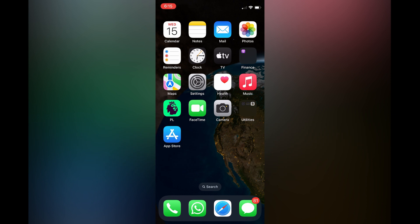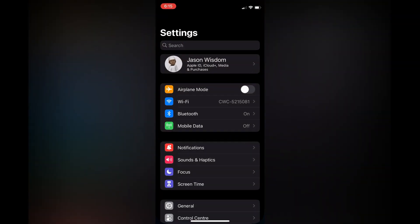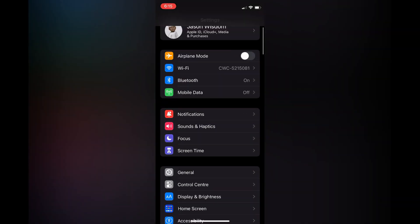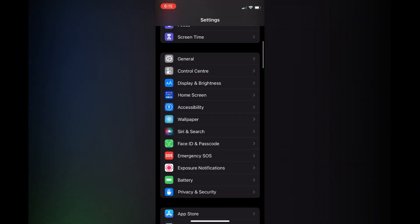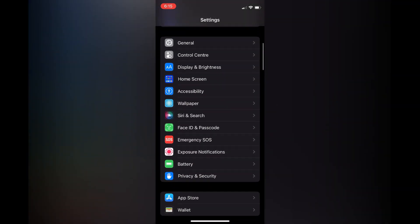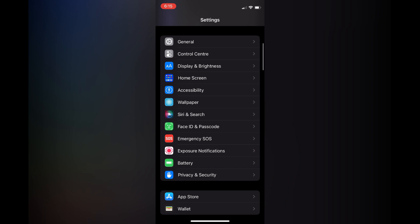The first thing you need to do is go into settings on your iPhone. Then you are going to scroll down and select Face ID and Passcode.